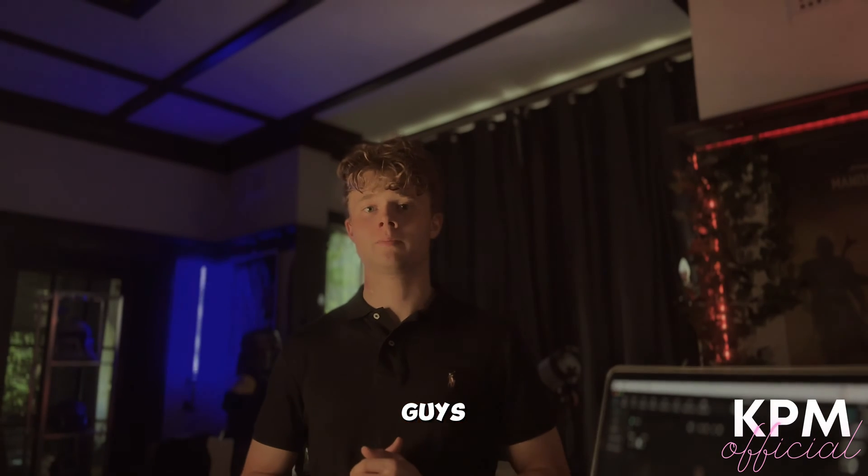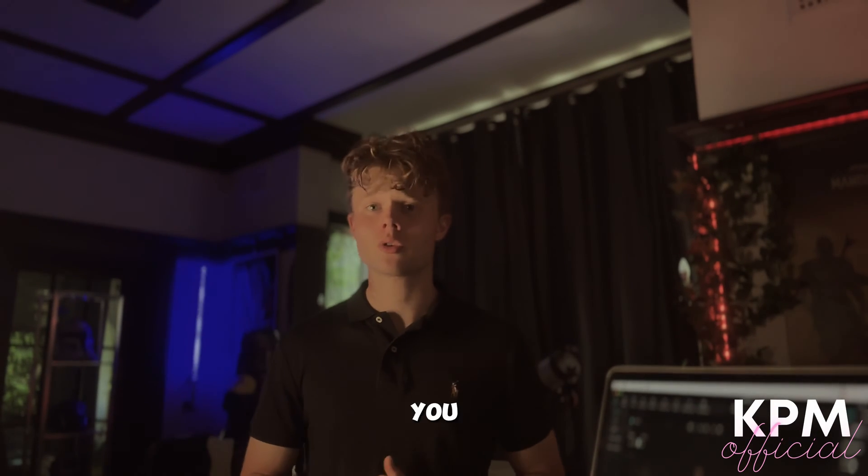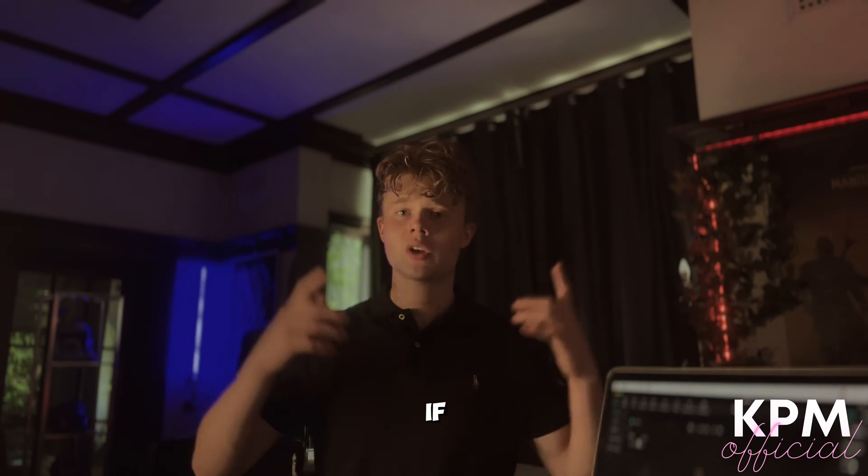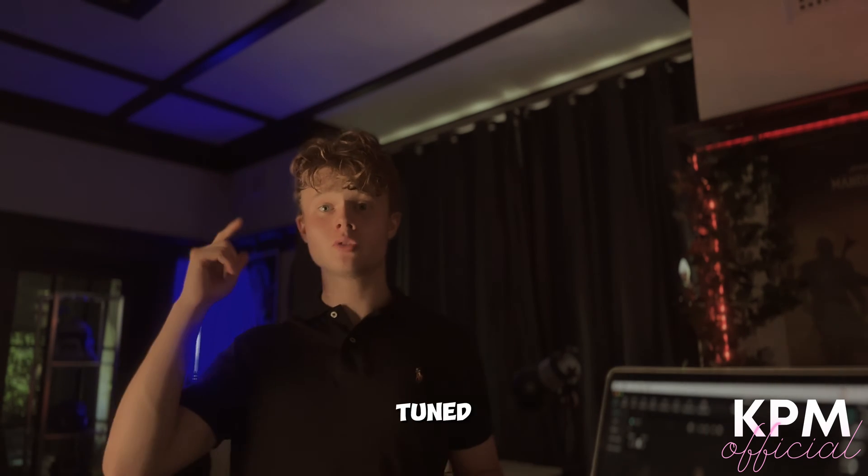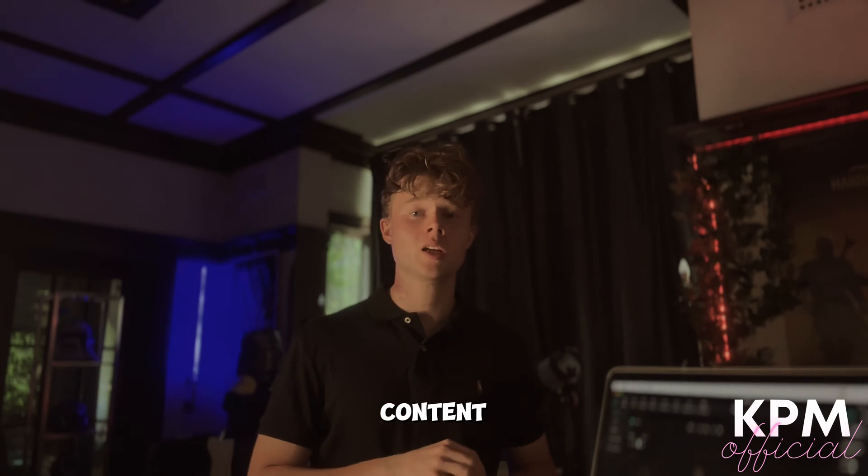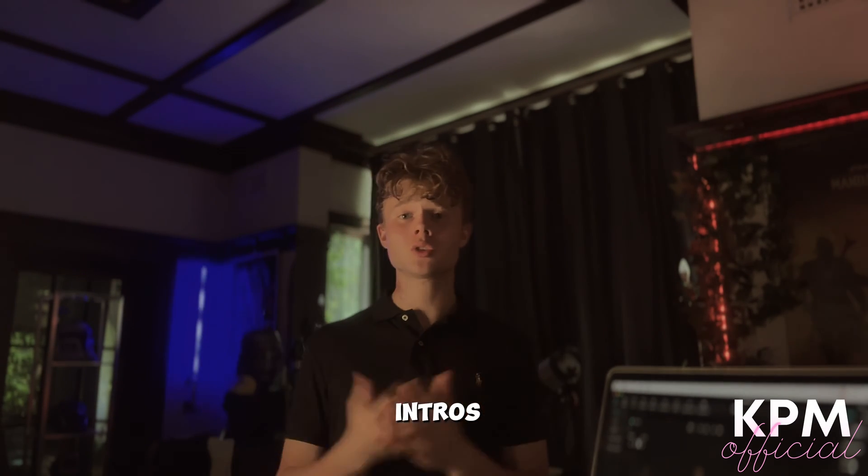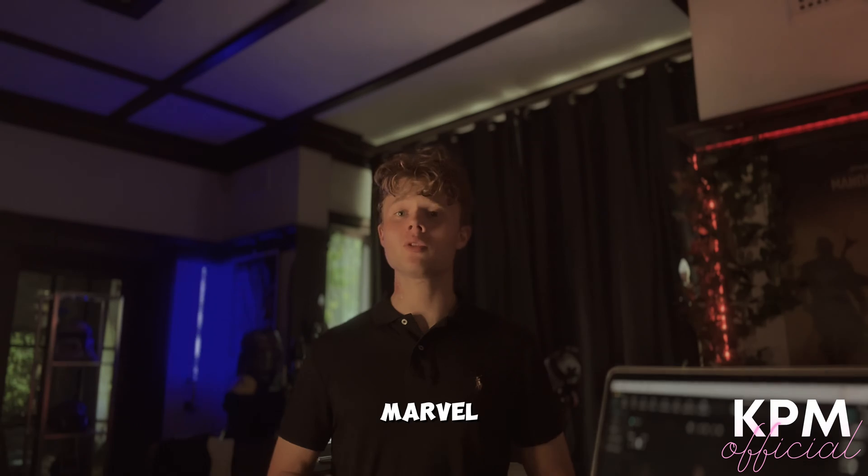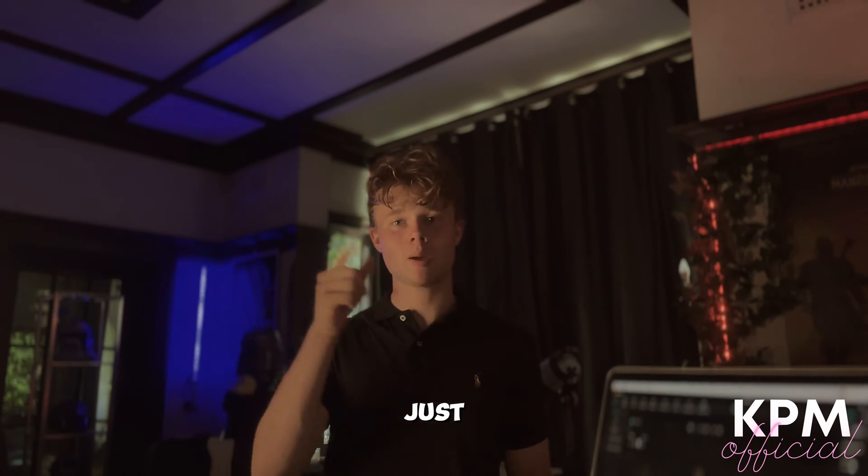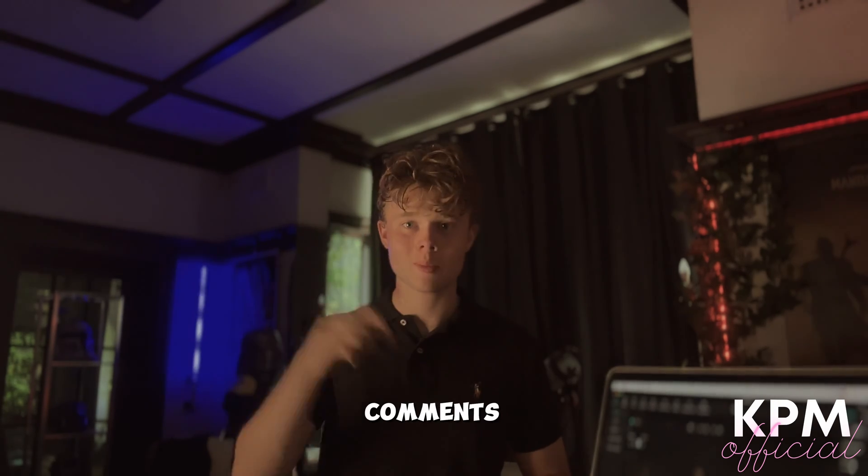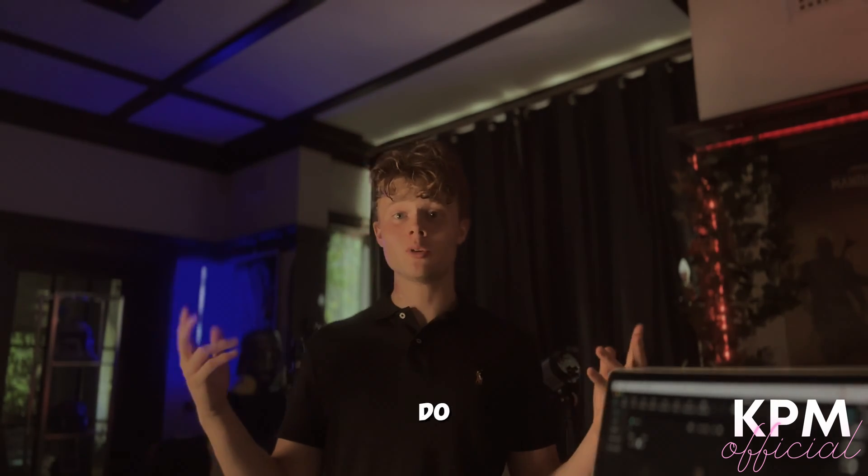And there you go, guys—a Loki-style intro completely free that you can use for all of your projects. If you guys enjoyed this video, hit that like button, subscribe to stay tuned for more content. I've got projects happening in the back, and if you want to see any more style intros—you know, Marvel, Star Wars, anything—just let me know. Hit that comments, and we'll see where we can go. Cheers, guys.